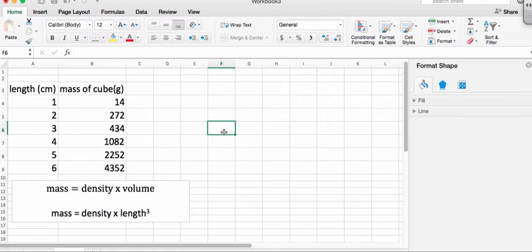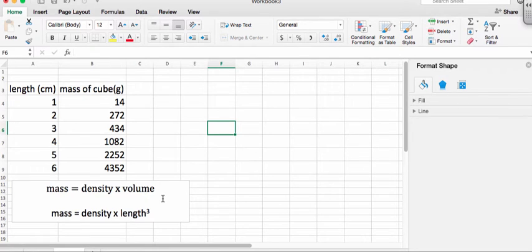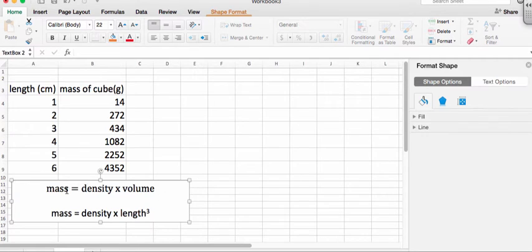And normally when we do this, we have some good reason for knowing how the two variables are related. In this case, length and the mass. So the mass, basically you multiply the density by the volume, you get the mass.